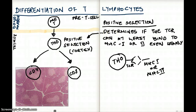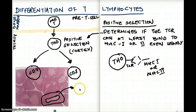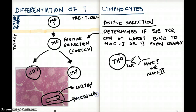Here is a histological section of the cortex. Let me orient you to what we're looking at. You can see these structures — these are the lobules. Notice there is an inside lighter region and an outside darker region. The outside darker region is the cortex, and the inside lighter region is the medulla. All this positive selection is going on in the cortex.